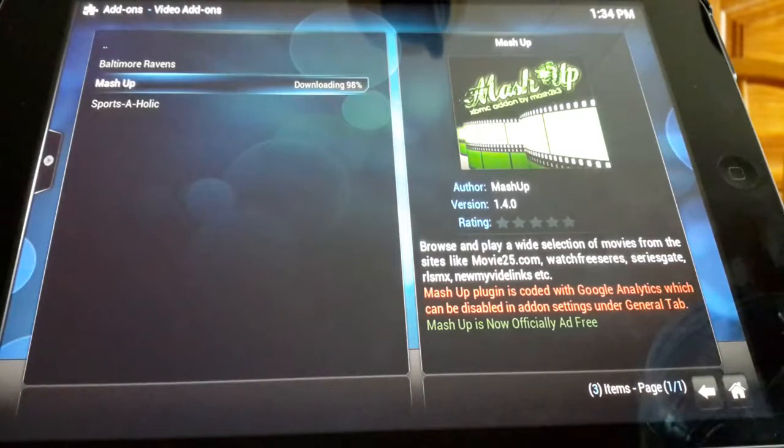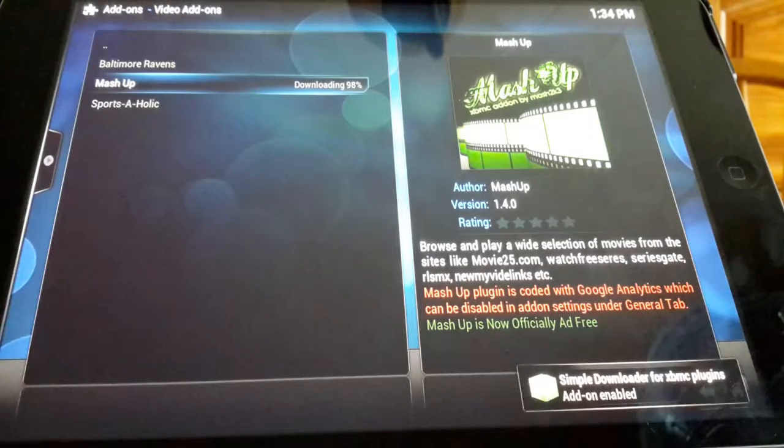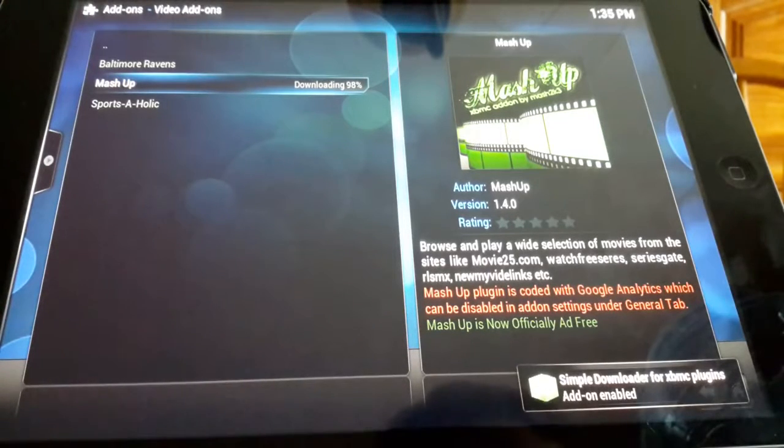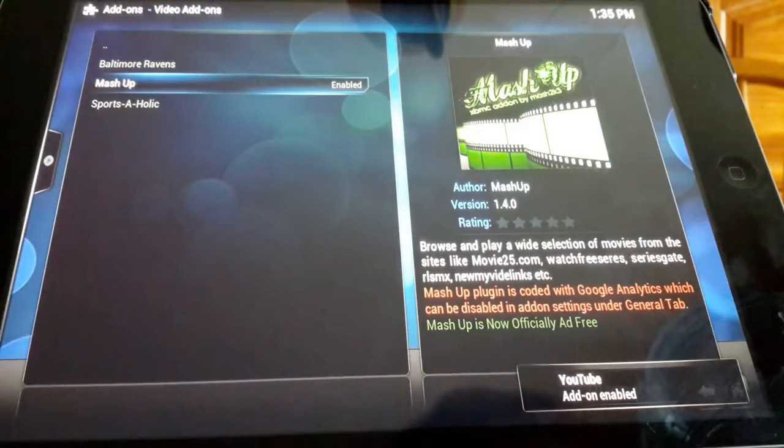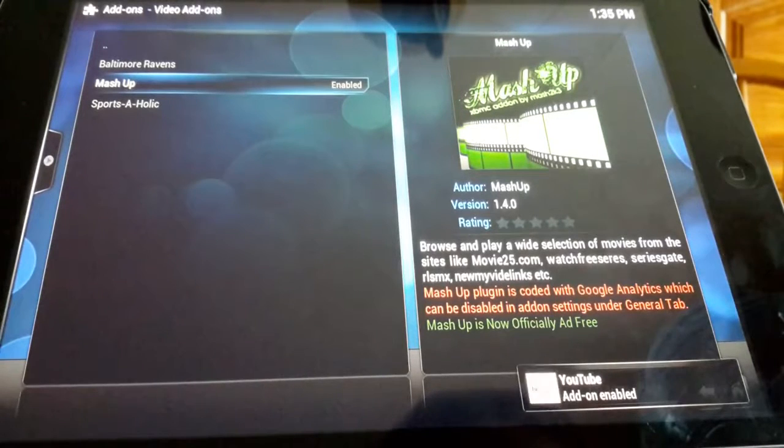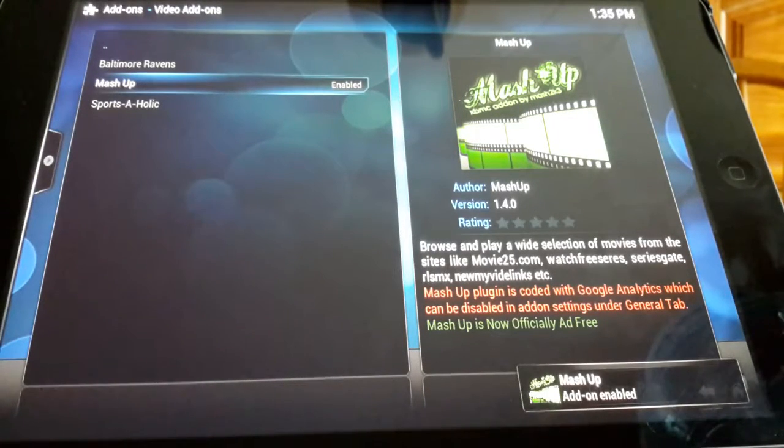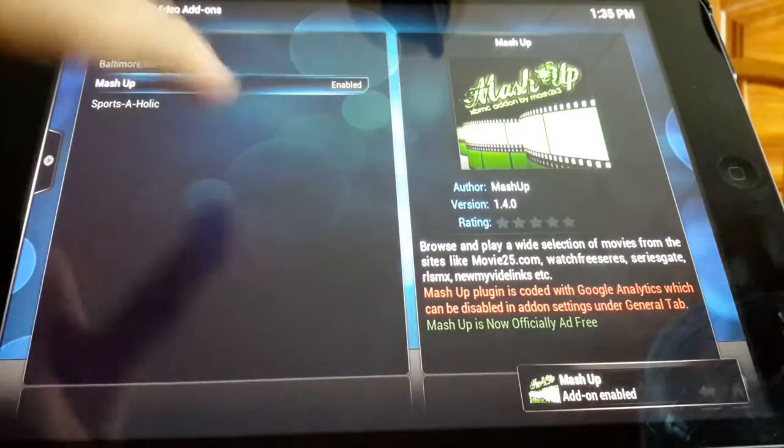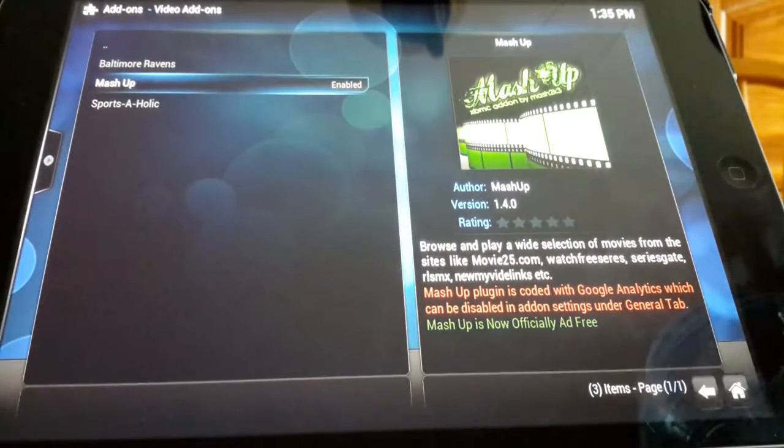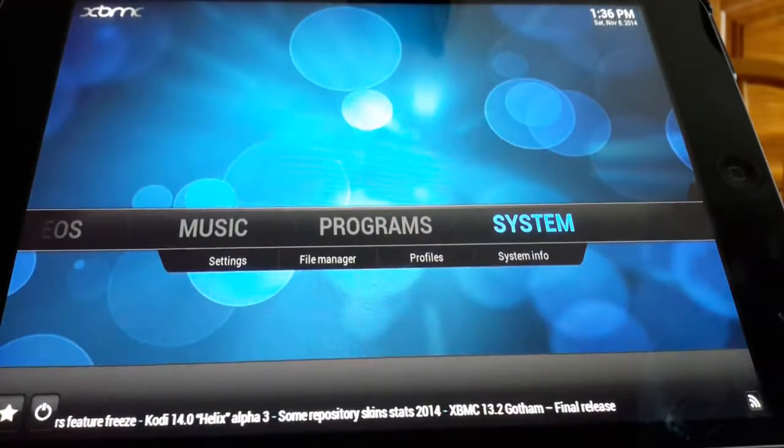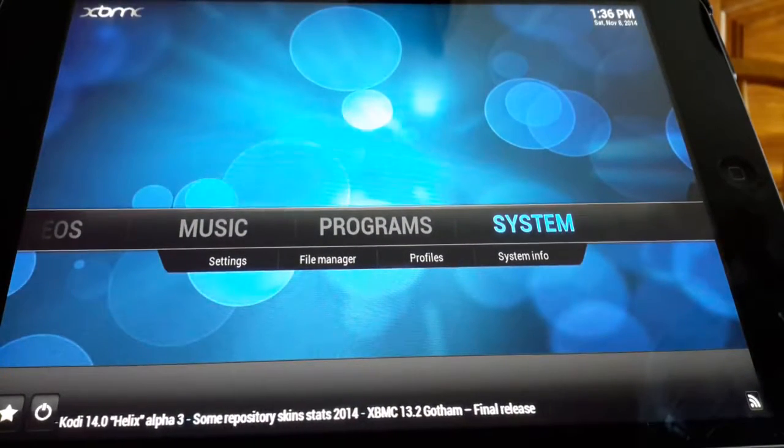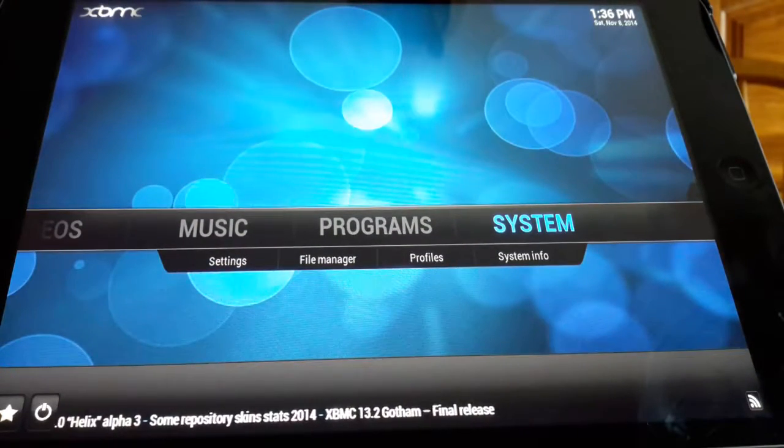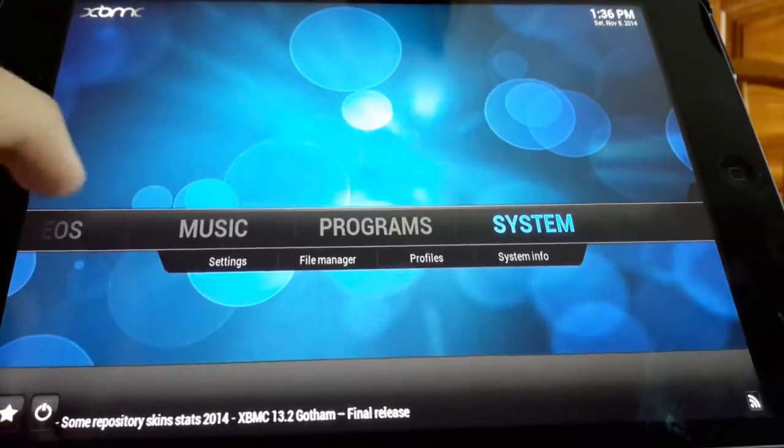Once it gets to 98% it's gonna install a bunch of the stuff that it needs to run. Wait for that to finish there. You'll see simple downloader for XBMC plugins, YouTube add-on enabled. That's the last one and mash up. Once it says enabled that's a good thing, so just click home.